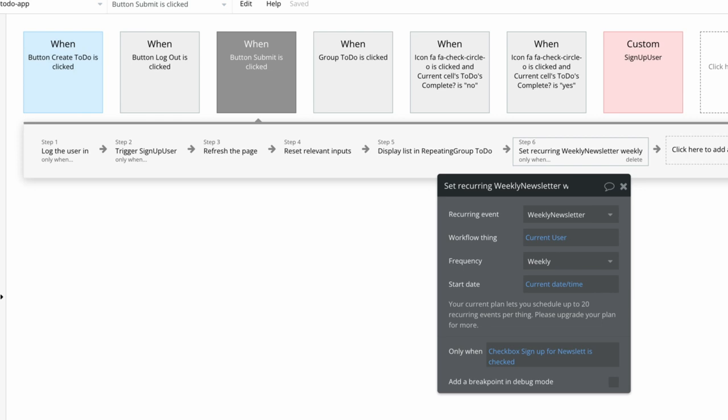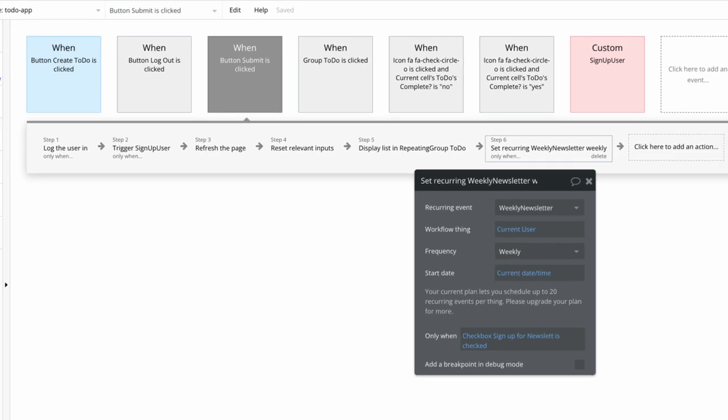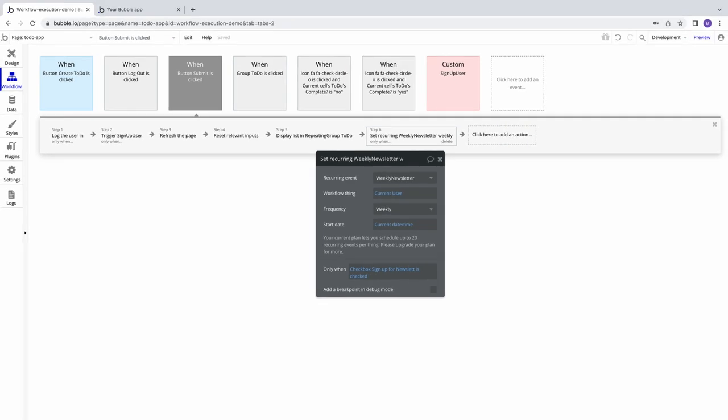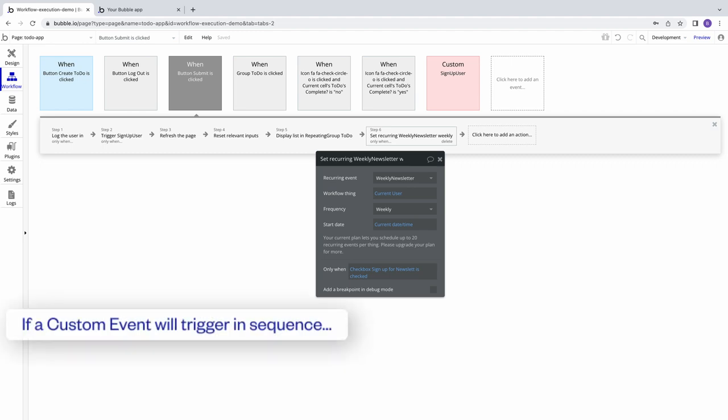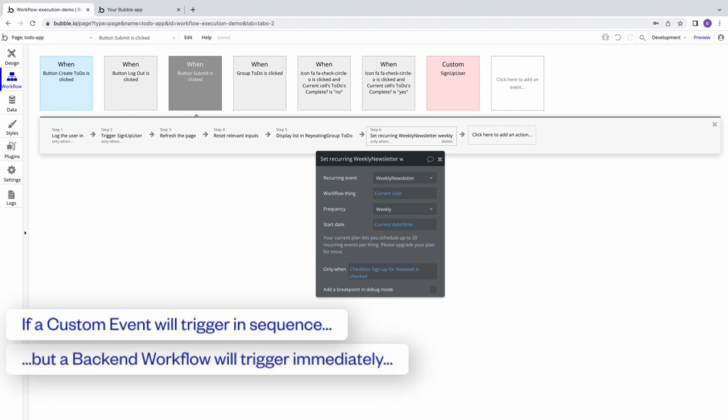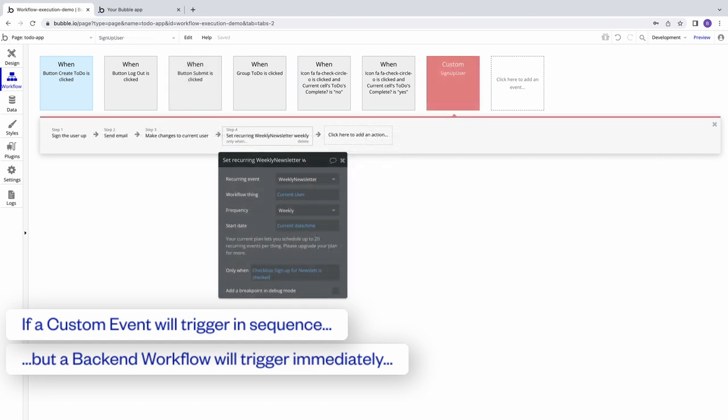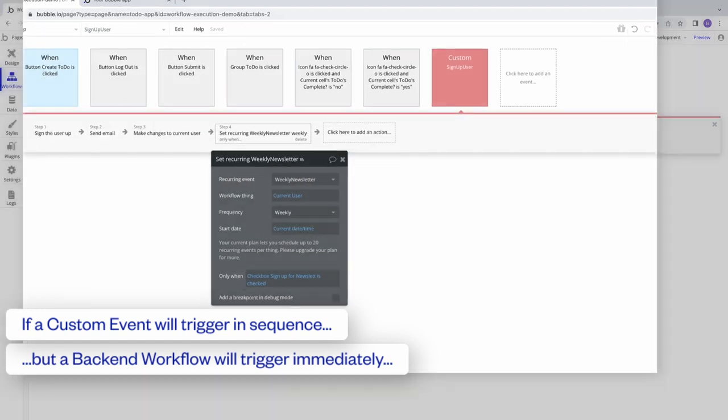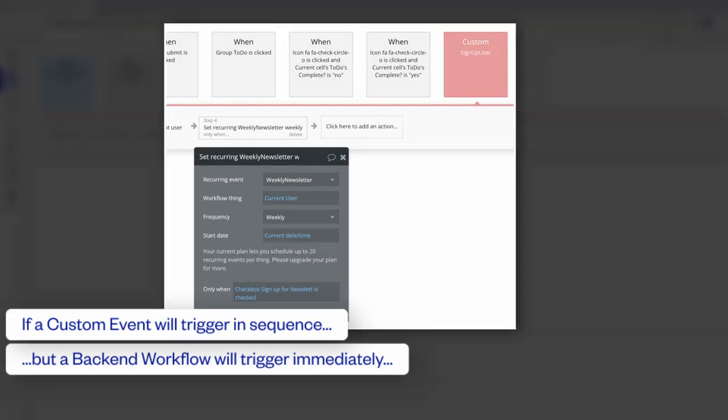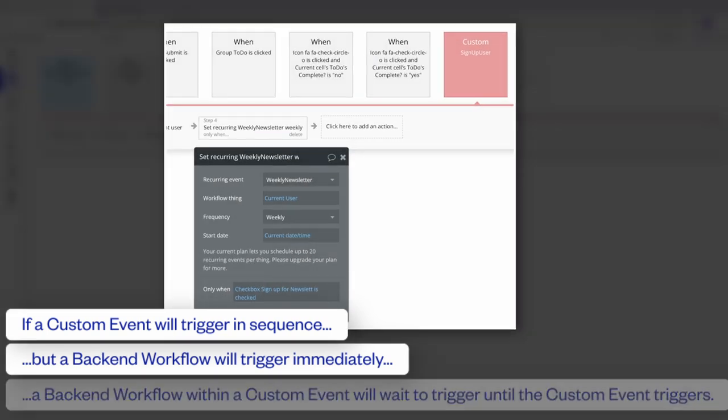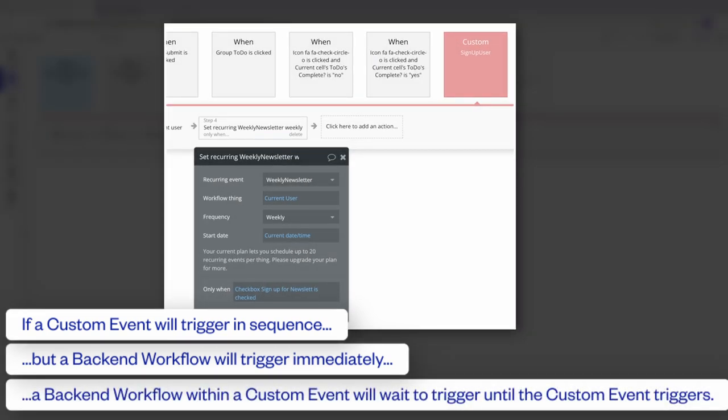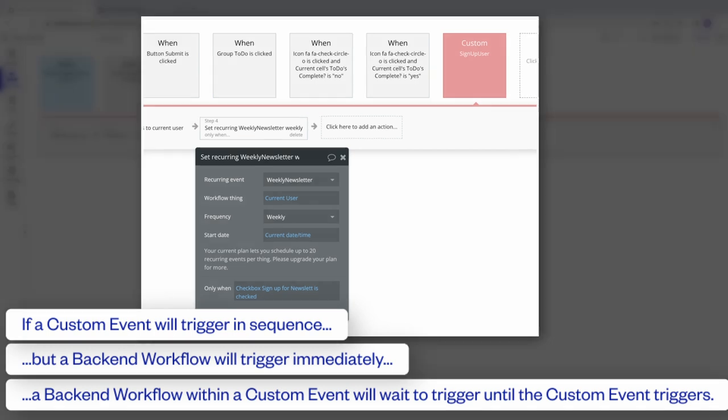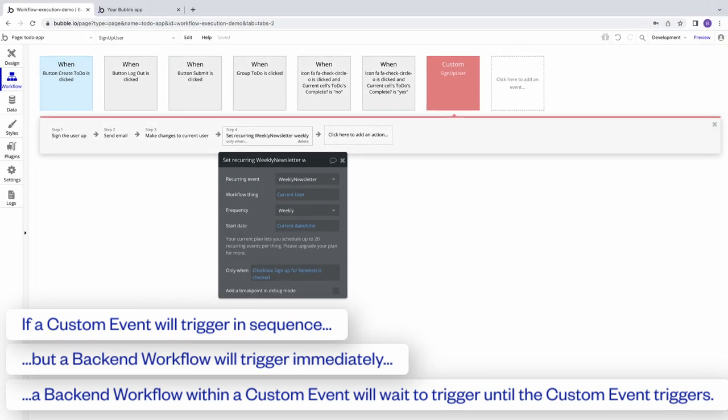Again, this is how Bubble maintains efficiency by default, but if you really wanted to ensure a back-end workflow was triggered at a specific point, we can put two and two together. If custom events trigger wherever they are in the sequence, but back-end workflows trigger immediately regardless of the sequence, we can contain a back-end workflow inside a custom event. The back-end workflow would then wait to trigger until the custom event that contains it is triggered, thus controlling when it is executed in the sequence.